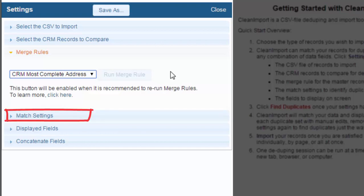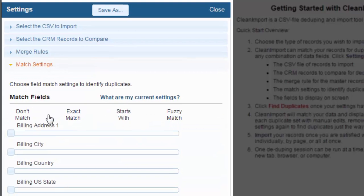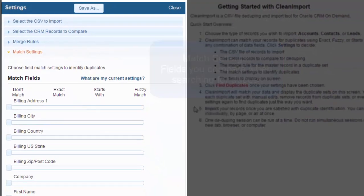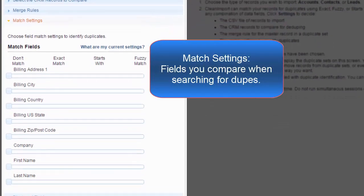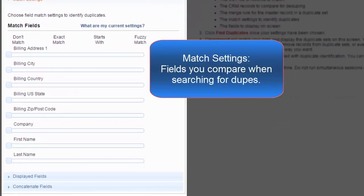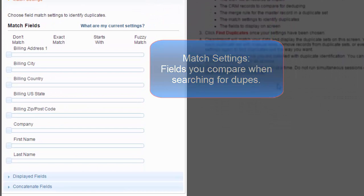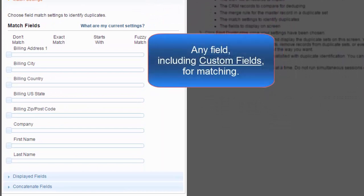After you set the merge rule, you will decide on your match settings. The match settings are those fields that you wish to compare when searching for duplicates. Any field in your CSV can be used for matching.